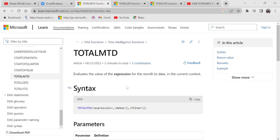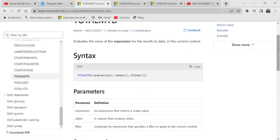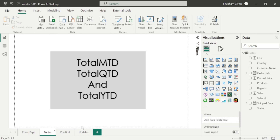It evaluates the value of the expression for the month to date in the current context. And here we have three parameters: expression, dates, and filter. These functions are exactly the same as DatesMTD, DatesYTD, and DatesQTD. So let's go to the Power BI desktop and apply this DAX function.